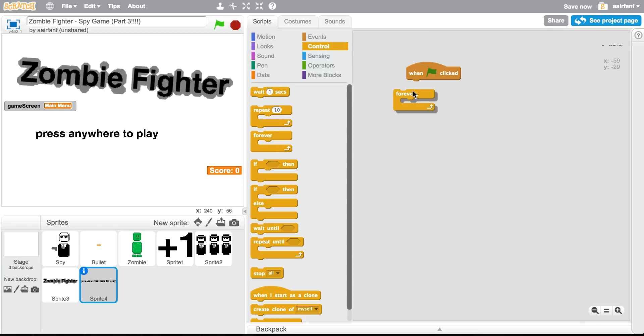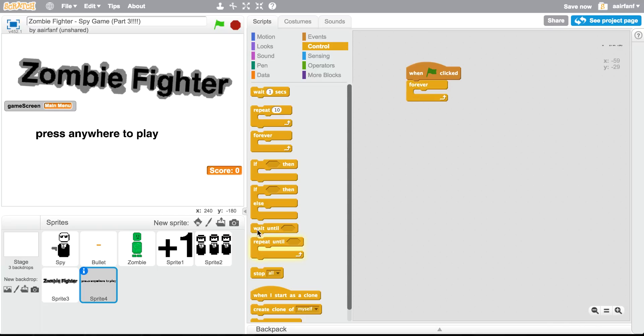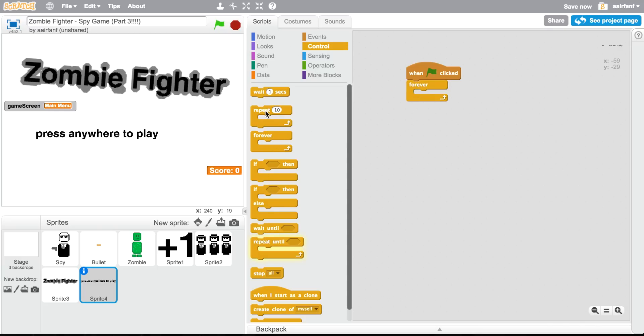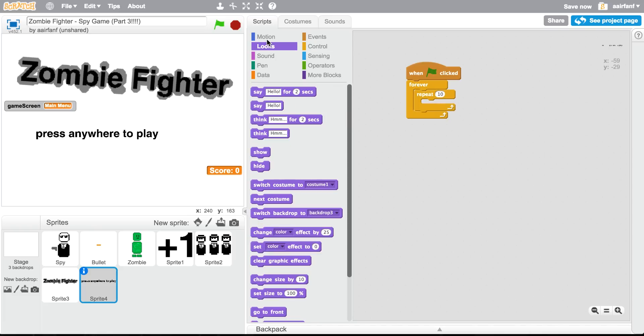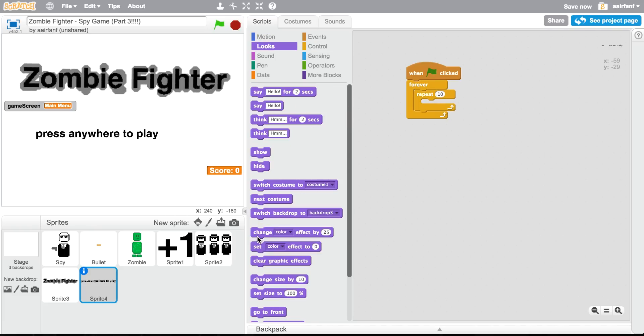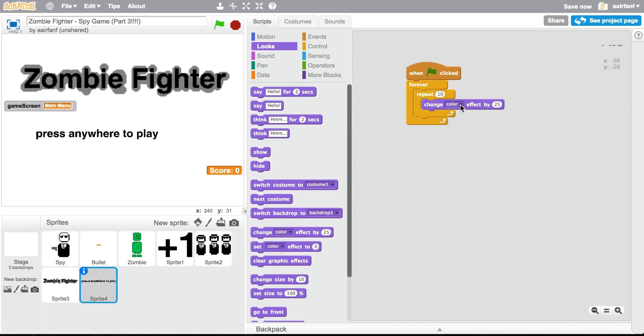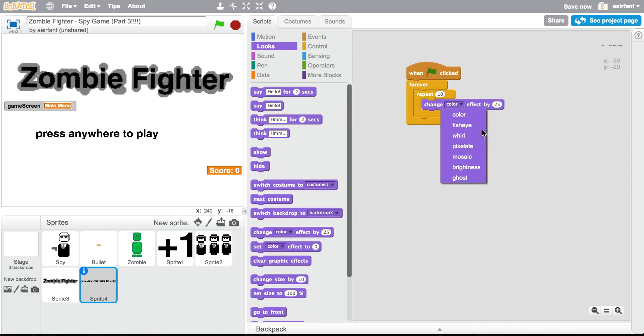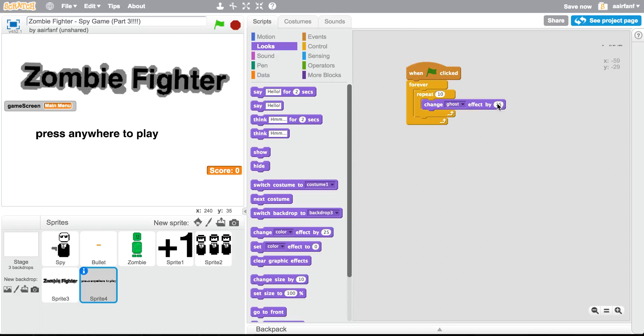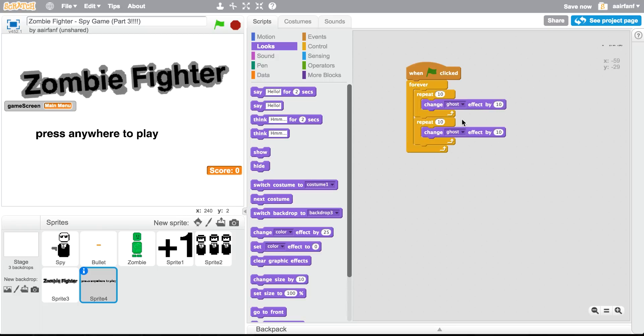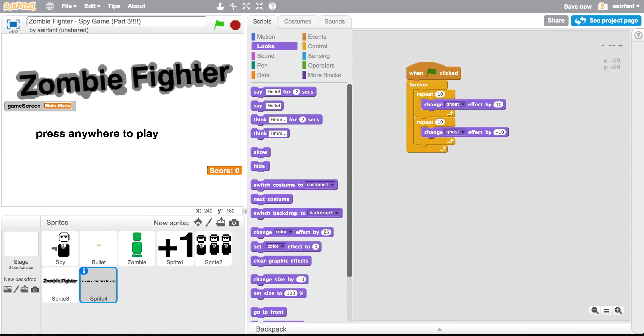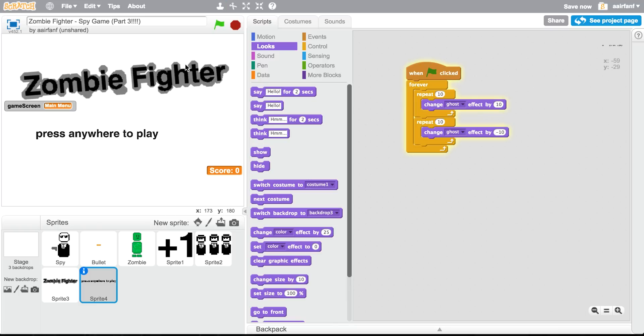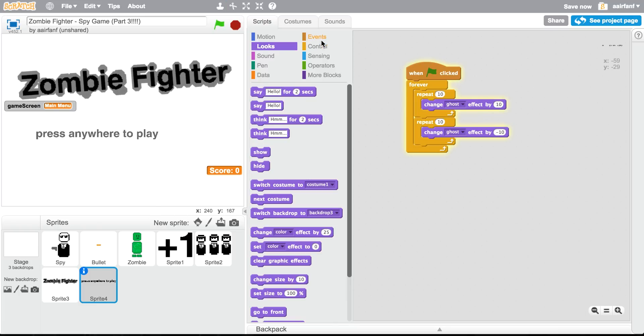But what I want to do is I want to make a forever repeat, so repeat, where's that, repeat 10 times. We're gonna change ghost effect, which is what I used in the plus one. Change ghost effect by 10. Repeat 10 times, change it by negative 10. This will give it a flashing effect that you've seen a lot of games.